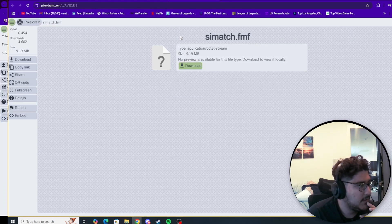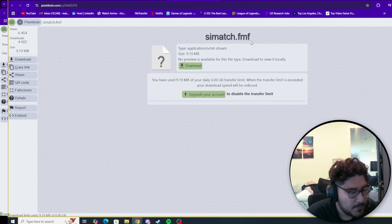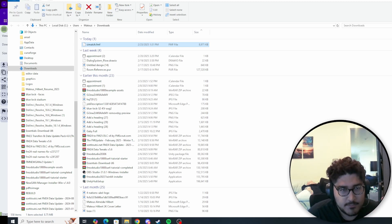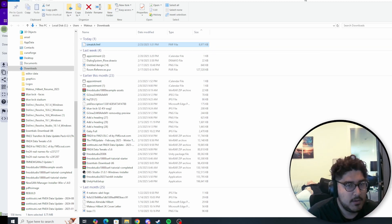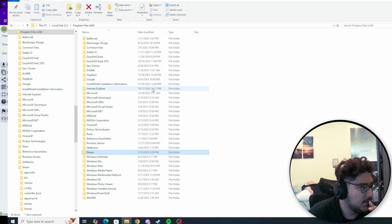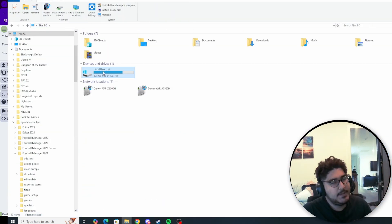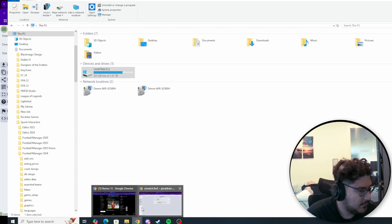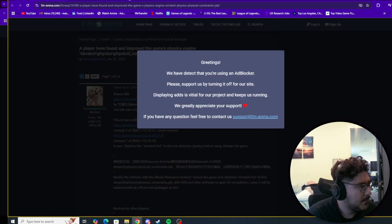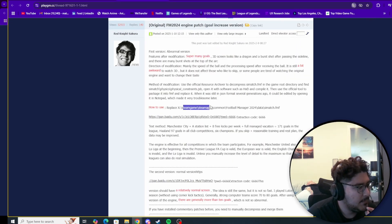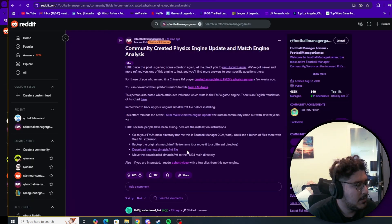I'm going to click on the link — it will come up with a download page and you want to hit download. I already have it downloaded. After downloading, we need to find where this is on our computer. I have another page open in Program Files. We go back to This PC. I couldn't find the exact path on the forum itself — the Chinese post mentions Steam Games, Steam Apps, Common, but it's a little bit different for me.